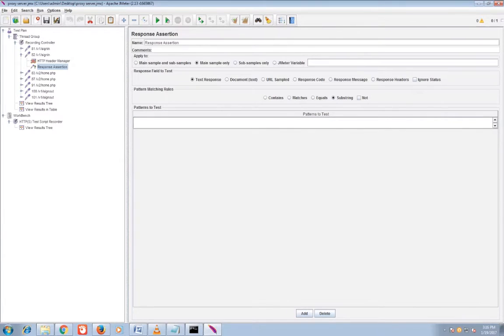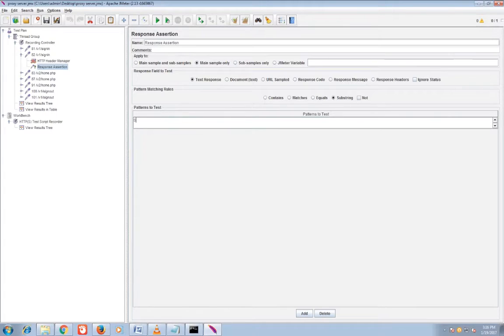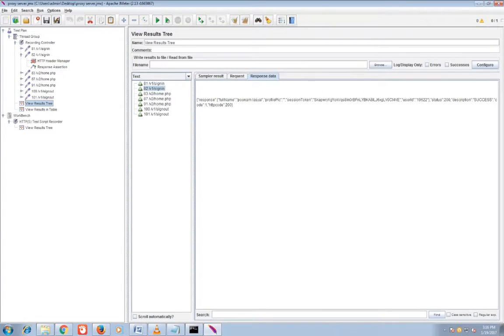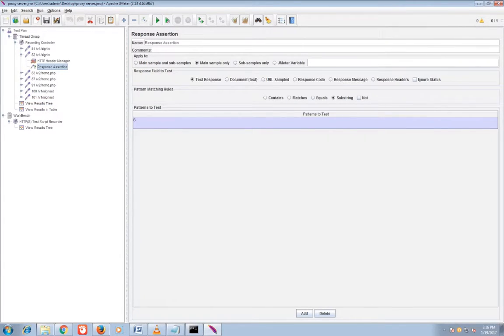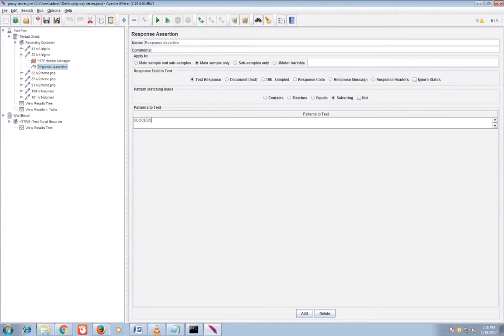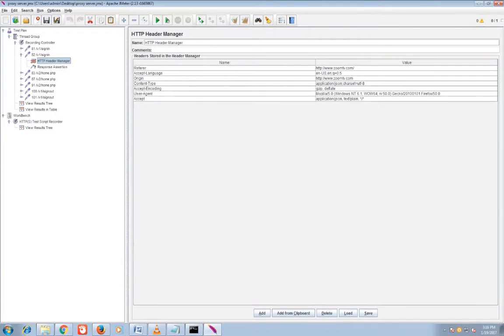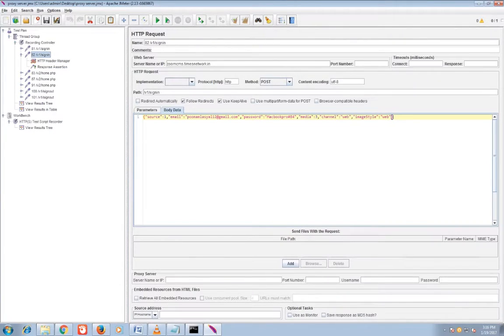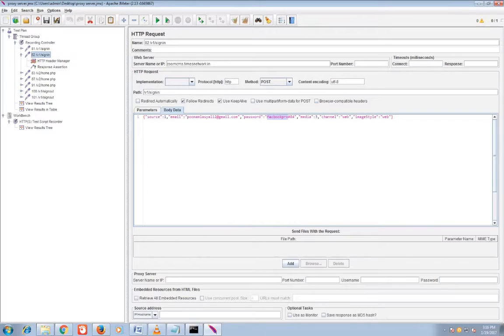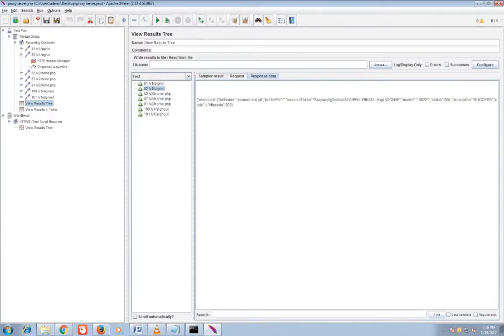Now you can add success here so that it will see that whatever response you're getting, it is getting matched to this response data. This is the response assertion. So once it is matched it won't show any error. If it is not getting matched it will show an error, red mark error in view result tree report or it will show an error in view result table.